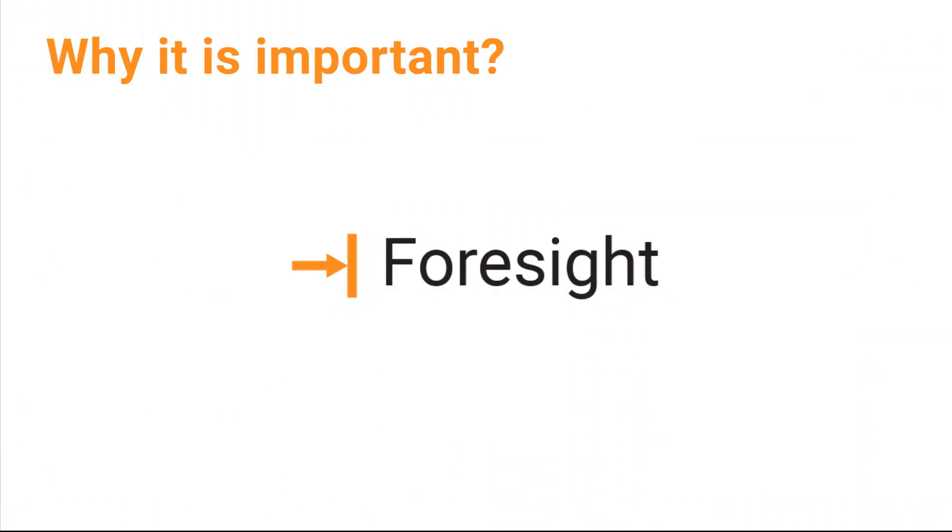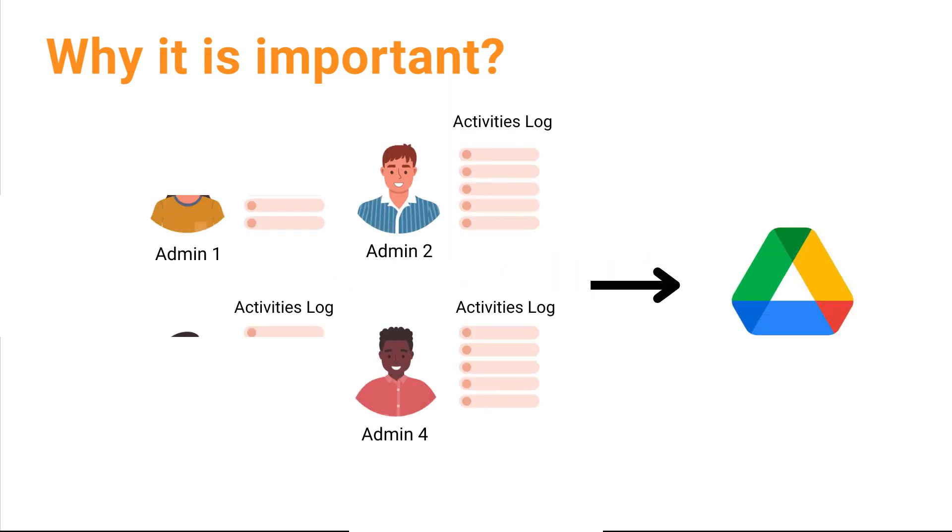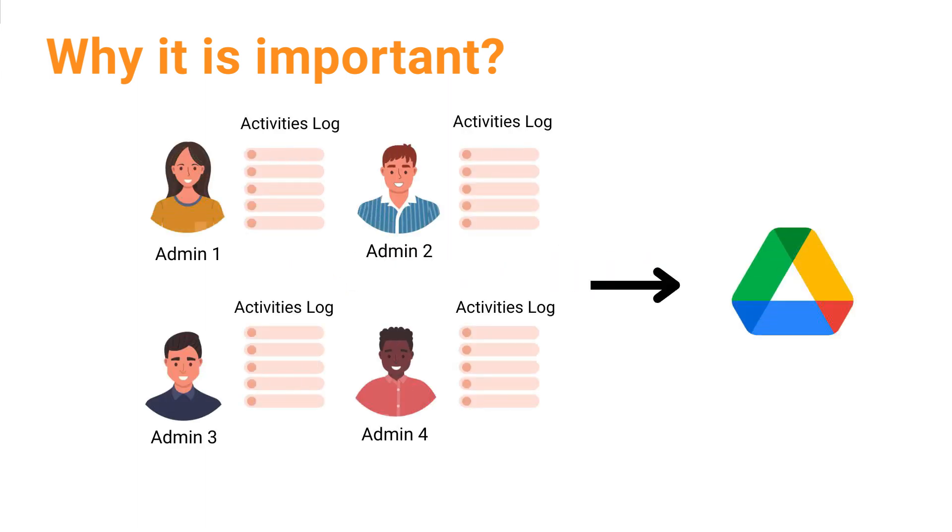But Foresight makes this process easier by automating it. Now, let's automate auditing and exporting admin logs with Foresight Automation Tool. Foresight offers a more advanced option for this use case. First of all, it automates the process of reviewing admin logs and storing them in Google Drive. Additionally, it offers advanced reporting and analysis capabilities, as well as real-time alerts.